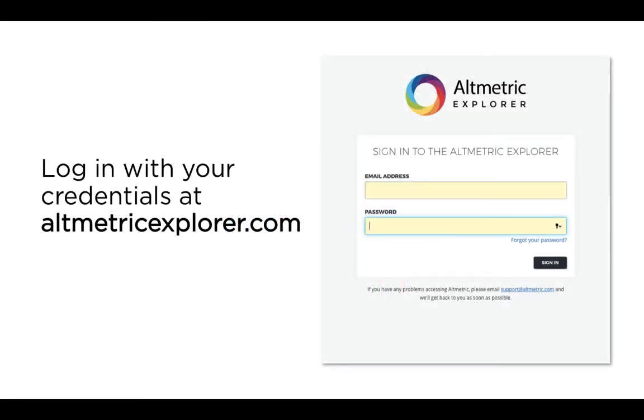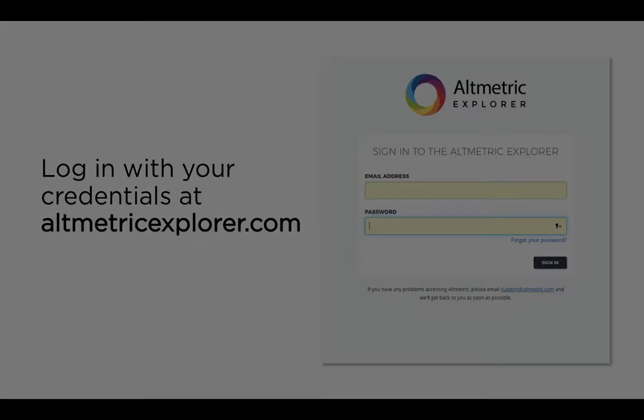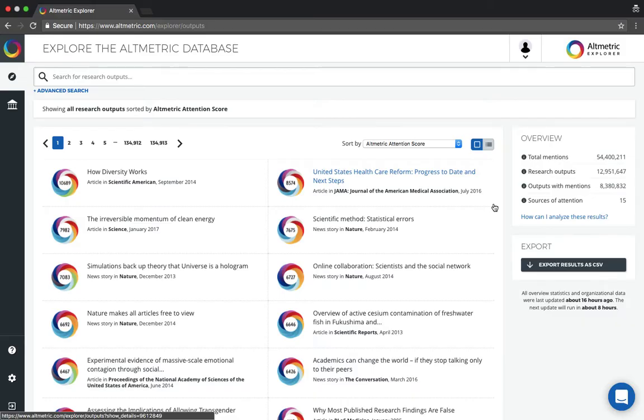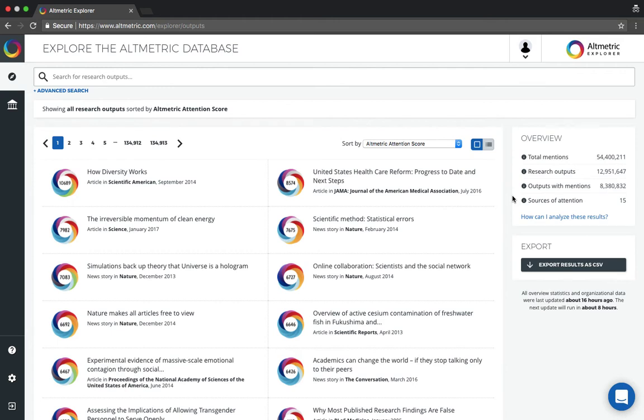To get started, go to altmetricexplorer.com and log in with your free Explorer for Librarians account information. Once you are logged into the Altmetric Explorer database, you can search across 8.3 million research outputs with Altmetric attention.